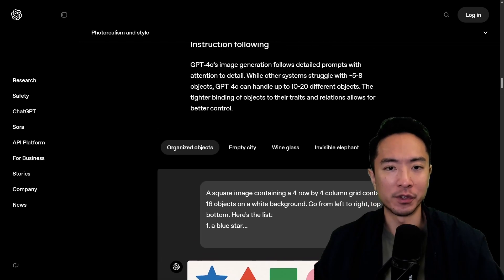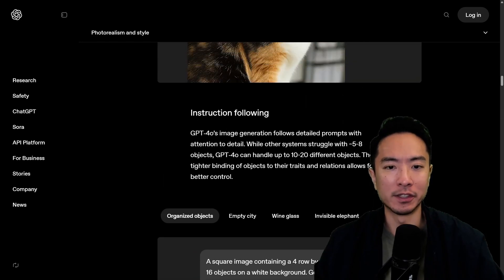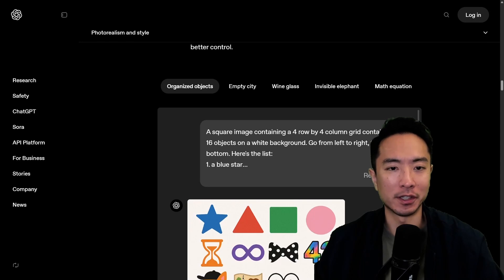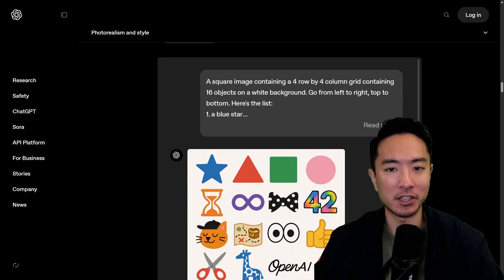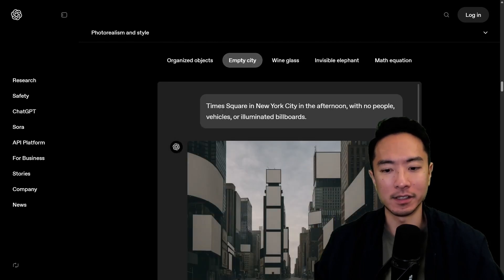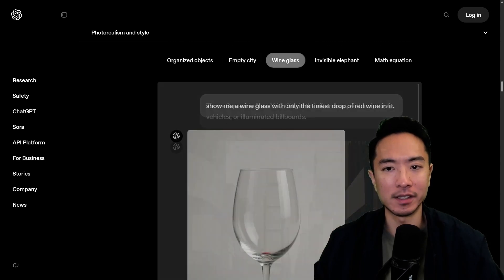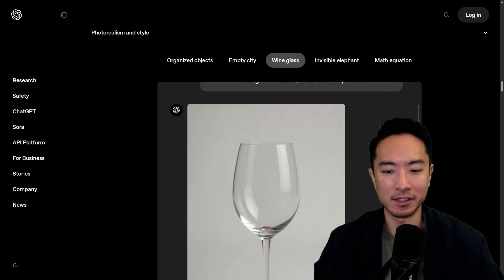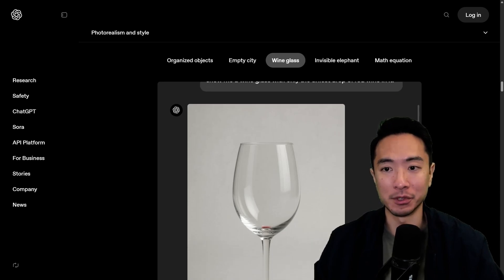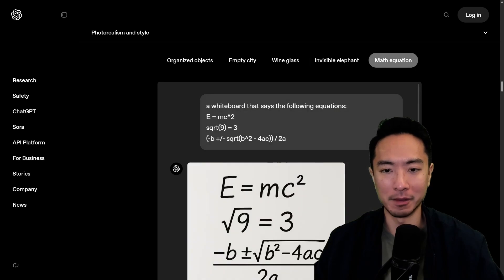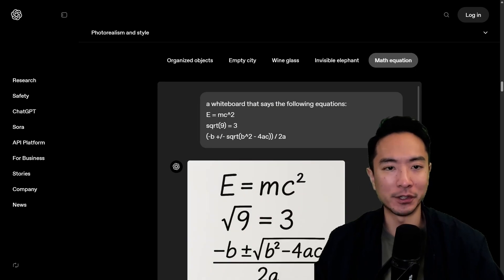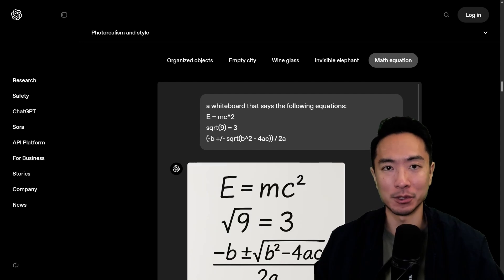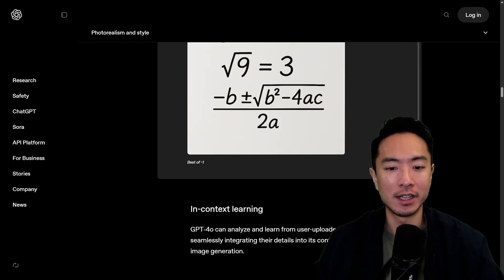This one is with very detailed instructions that it has to follow. So here's organized objects I see. This is an image of an empty city. You have a wine glass. Here you see there's a tiny drop of red which was able to do. Invisible elephant and then math equation. So these are all very detailed prompts with very specific instructions that it was able to understand and generate.